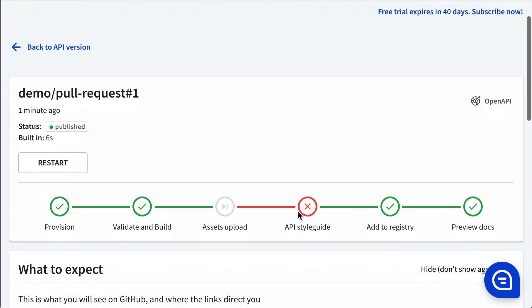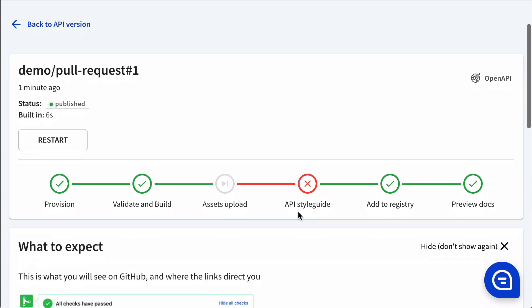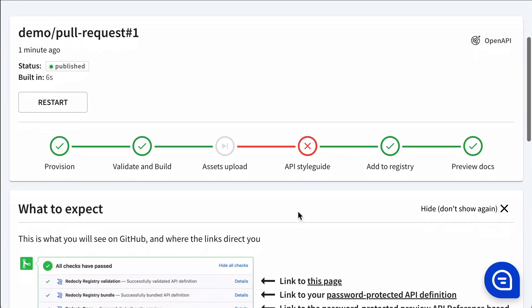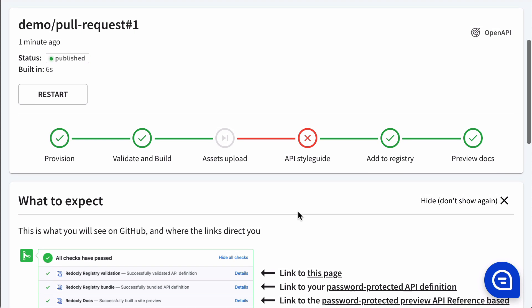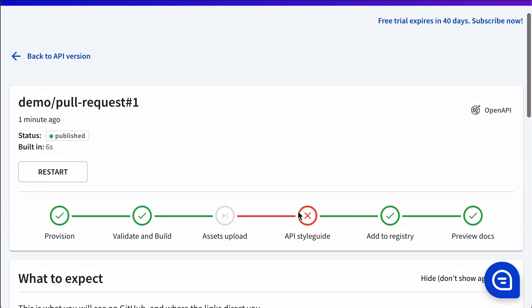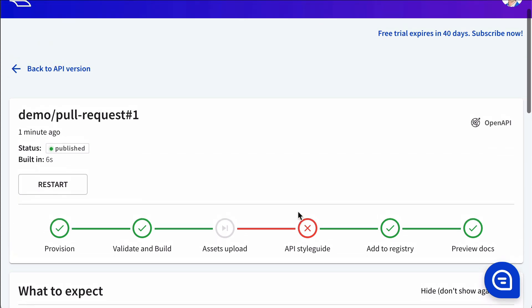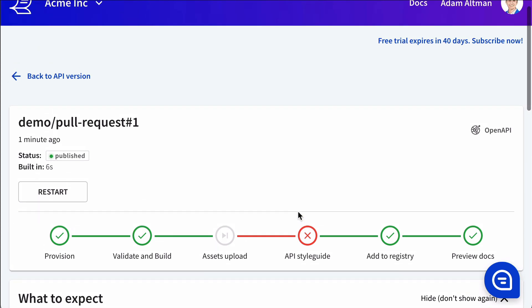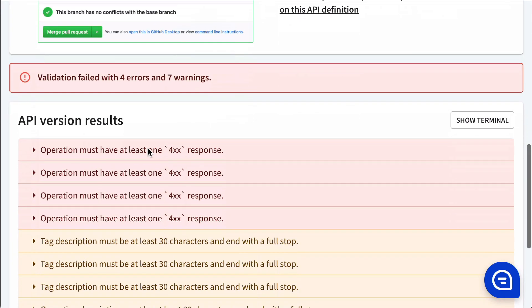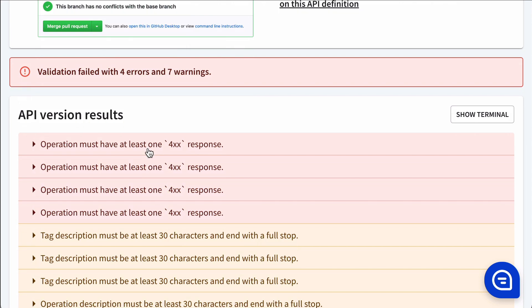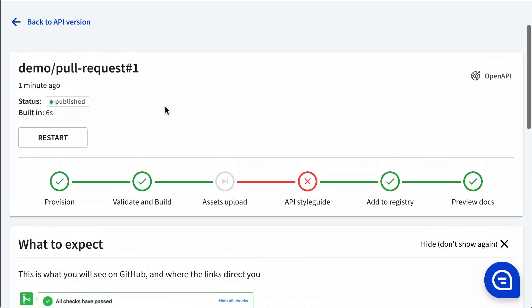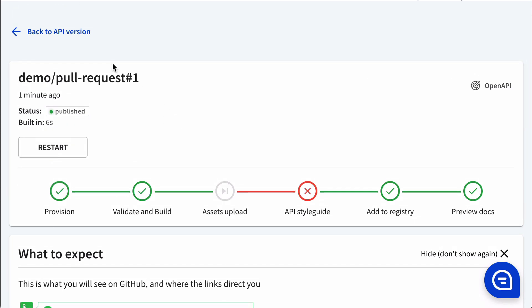We can drill into the build logs. Here we can see that the API style guide didn't pass. More on that in a separate video. And we can see the reasons why it didn't pass for the API style guide down below.